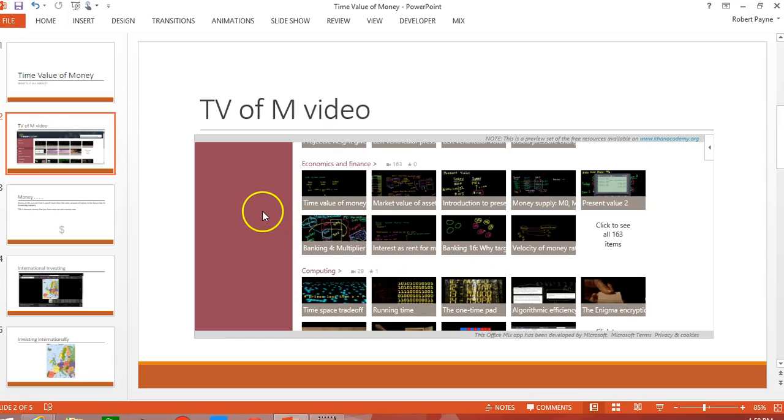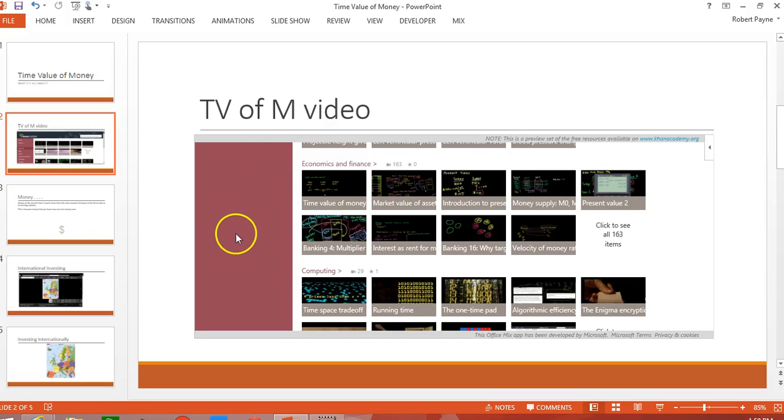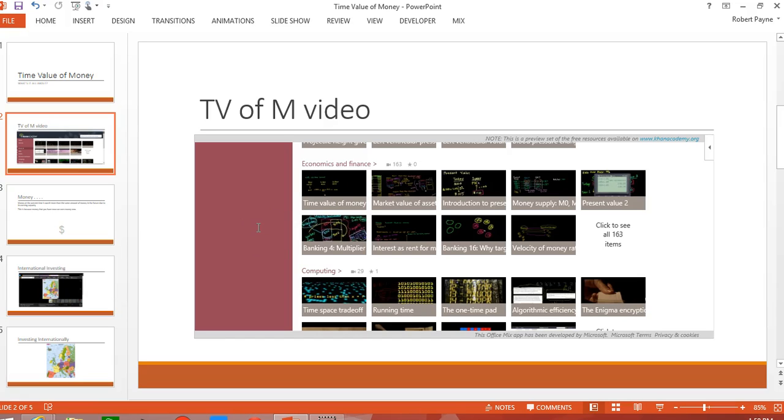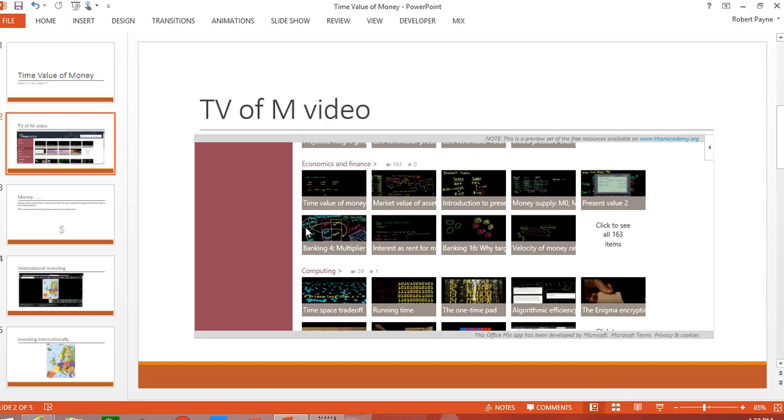And then it will only allow you to put a URL into this PowerPoint slide if it is a secured site. So it has to be https colon forward slash forward slash as it is here. Notice that I can't change this. But I can change this part right here. CNBC.com. And that's what I want. I'm going to hit preview.